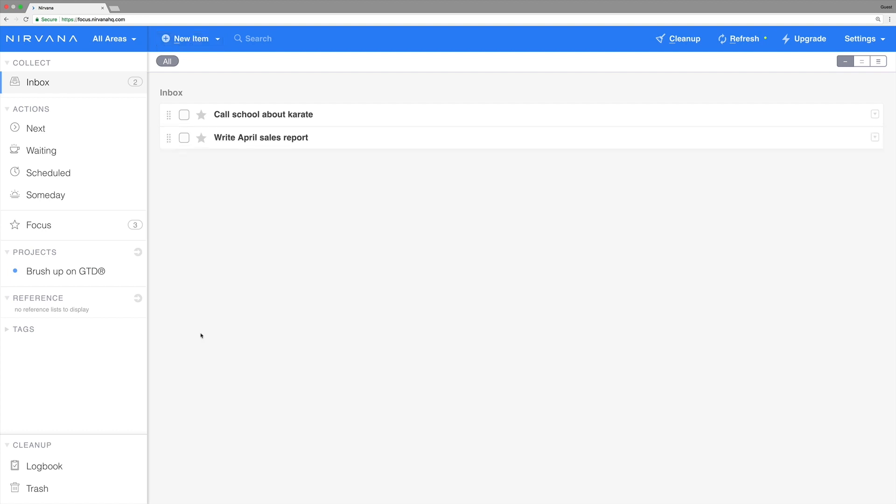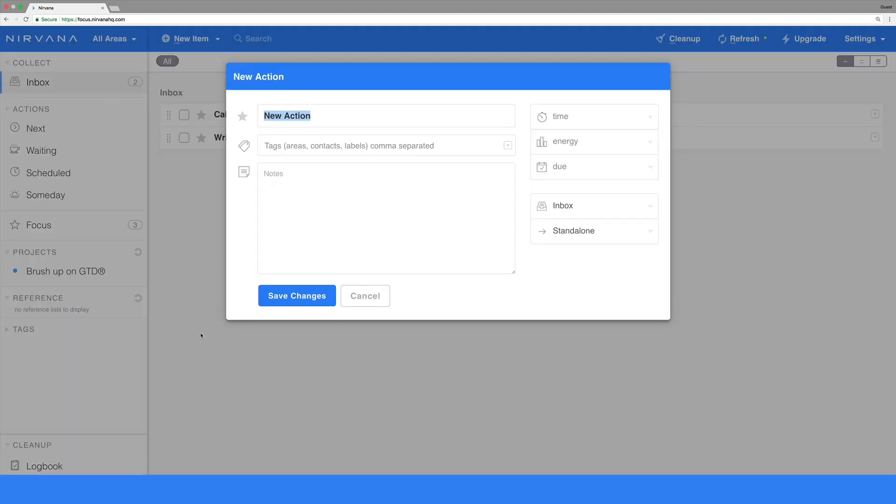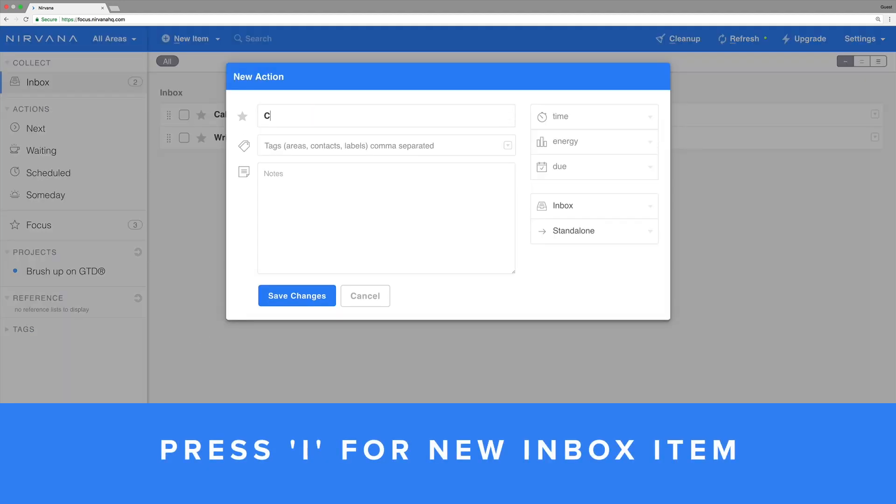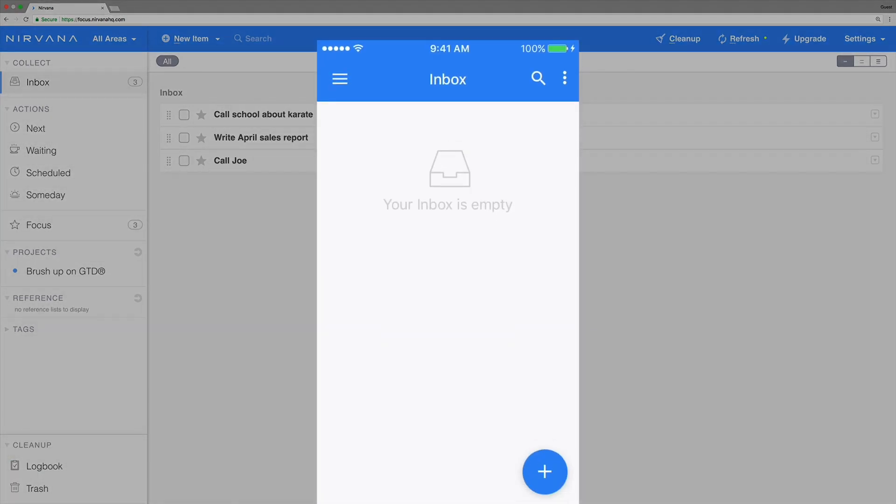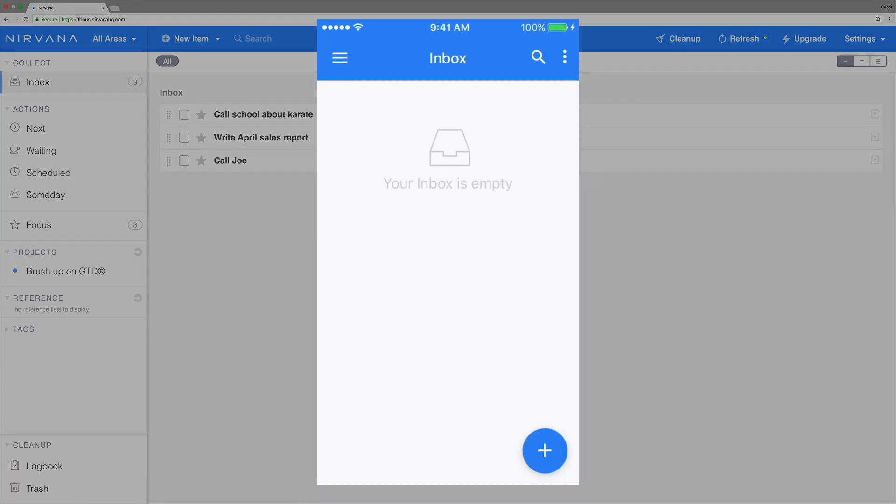There are some other handy ways to add an item. To create a new inbox item, no matter what list you're looking at, press I. In the mobile app, long press the plus icon.